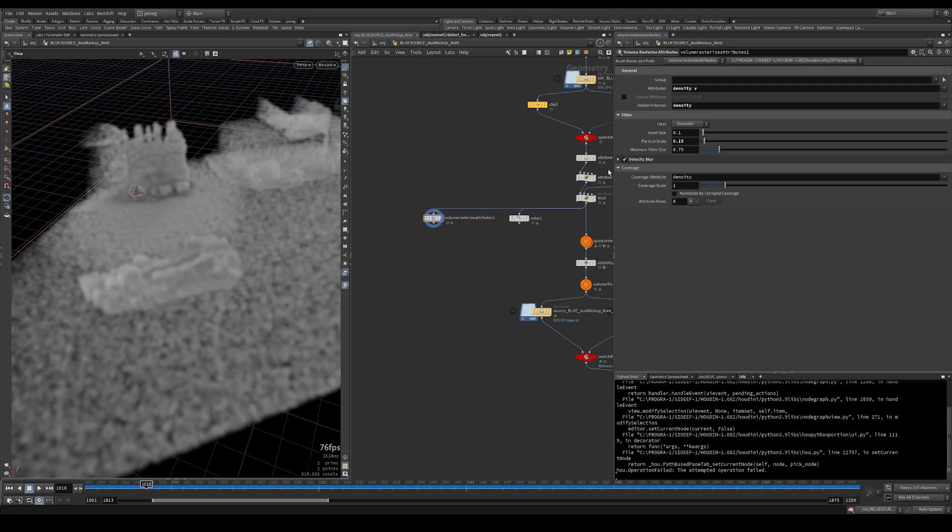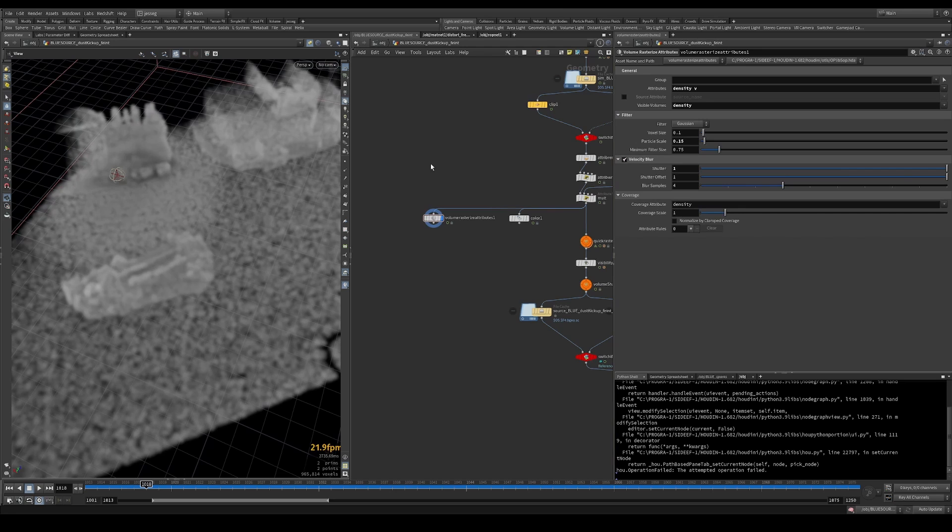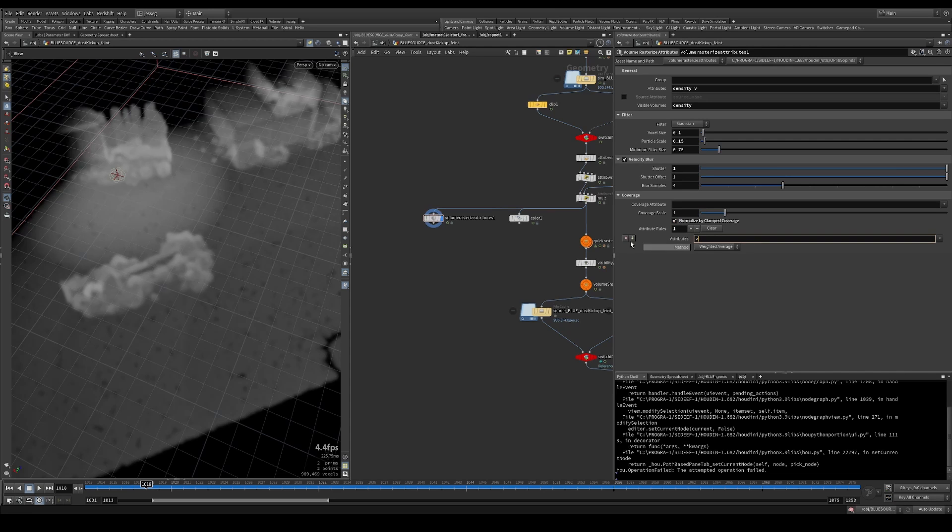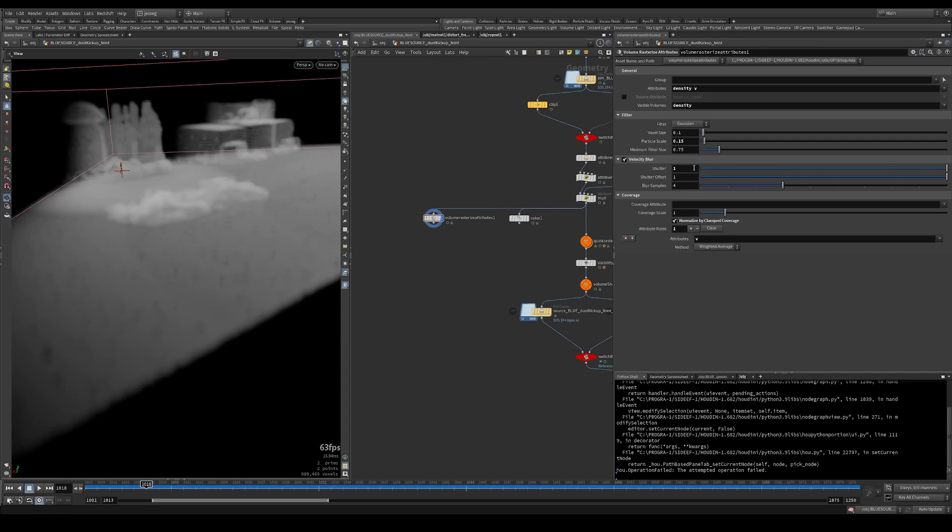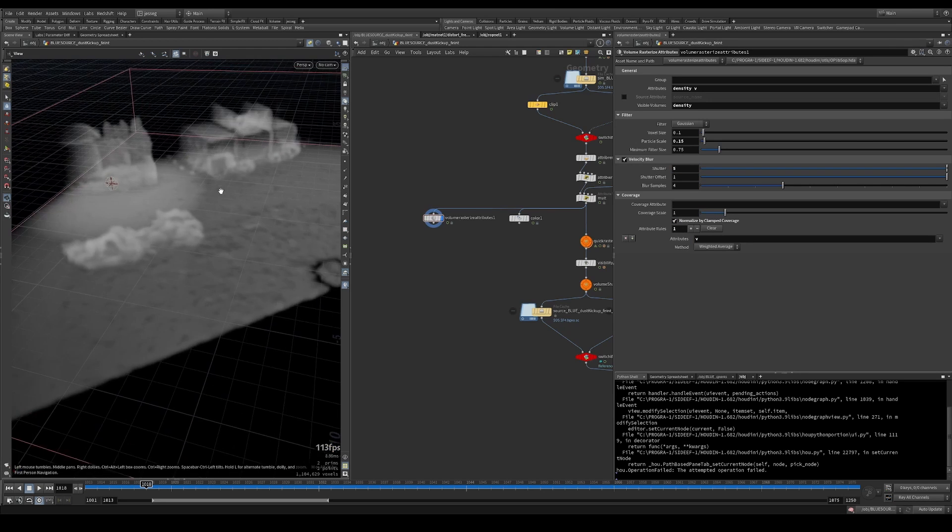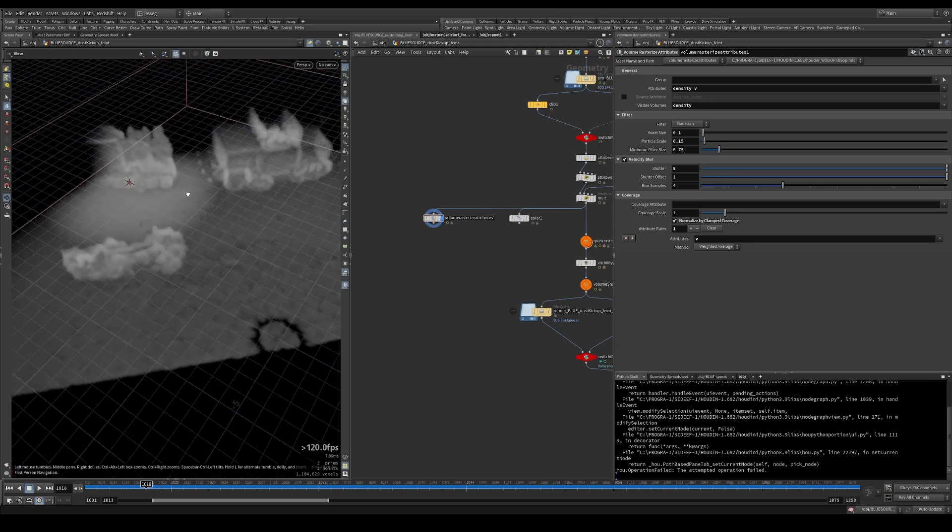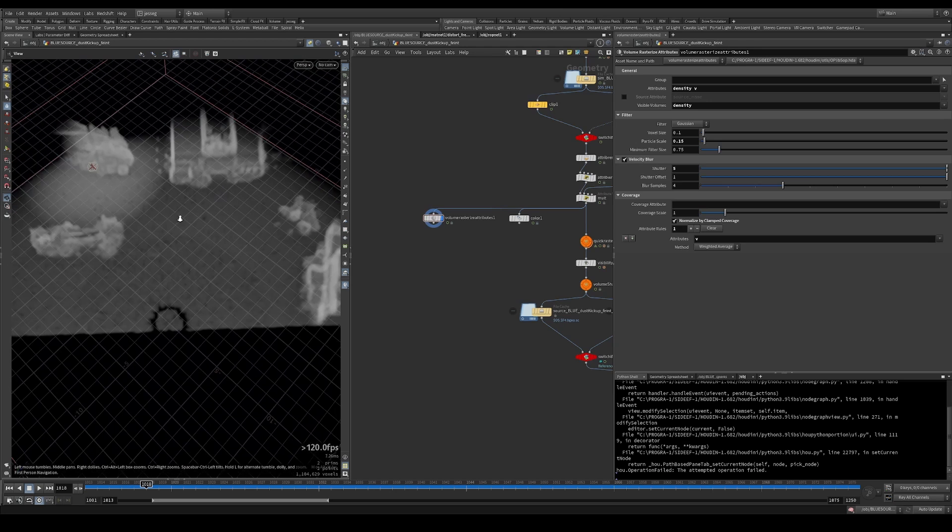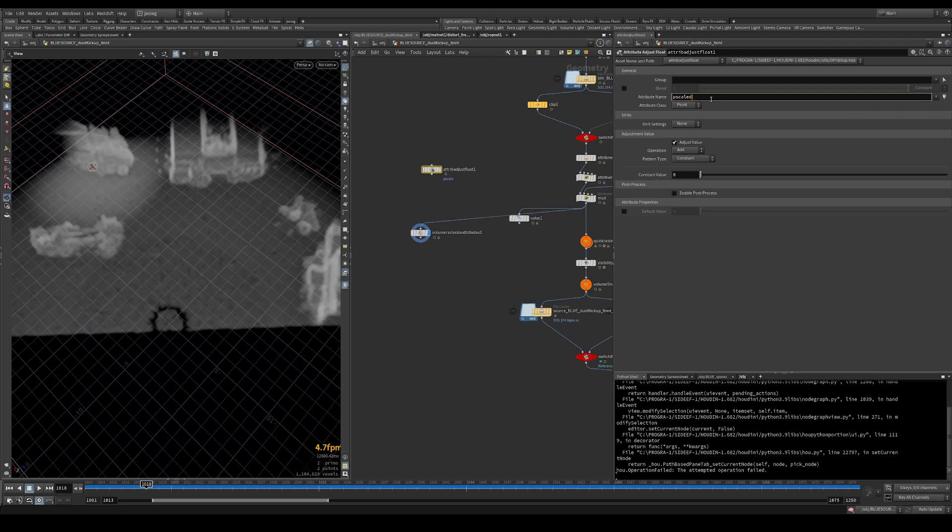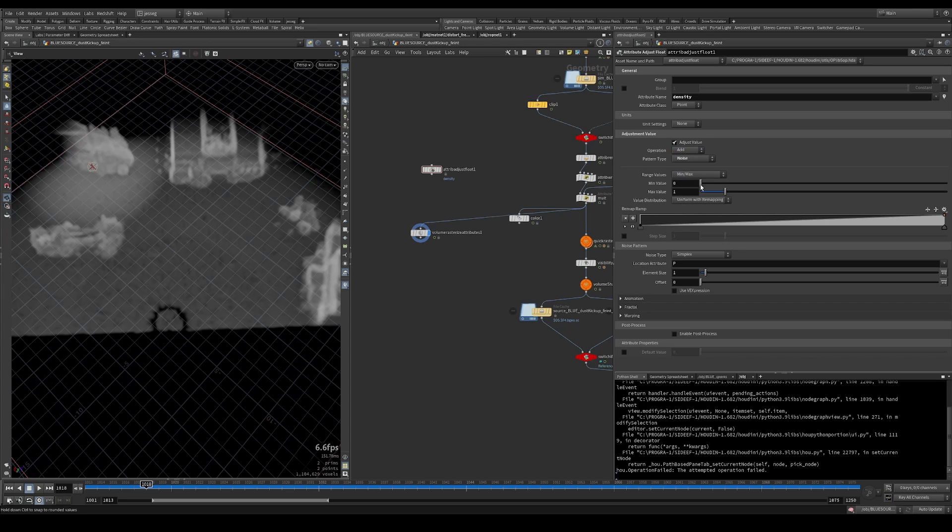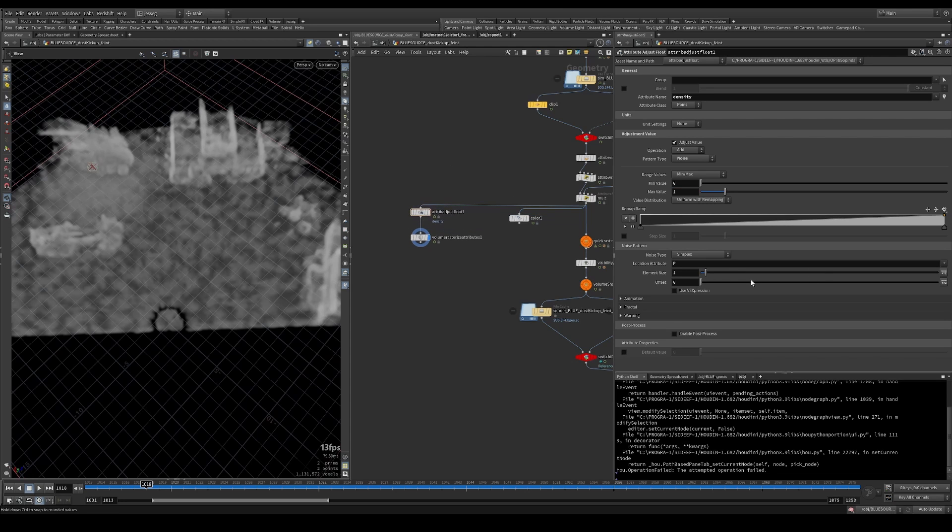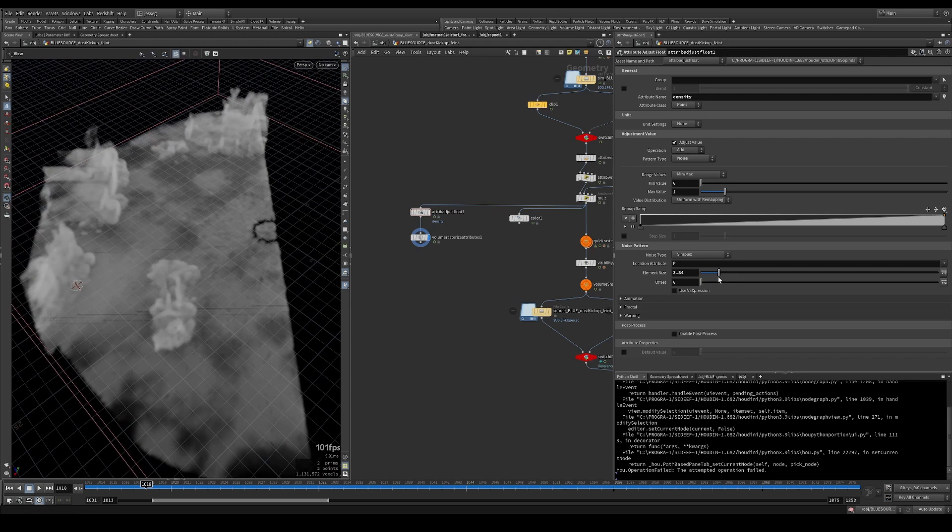And then adding some velocity blur. Remove the coverage attributes. Normalize by clamp coverage. If you raise the shutter, we can kind of sense that we're injecting the particles some more based on the velocities.